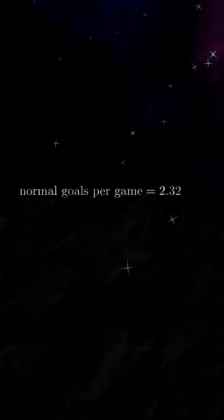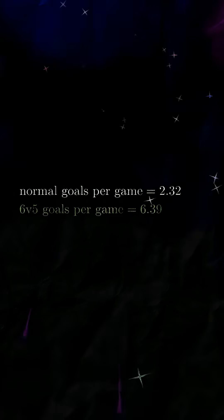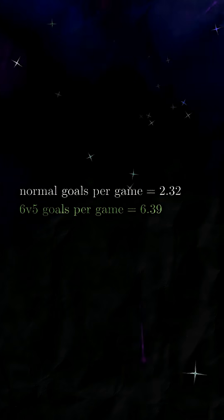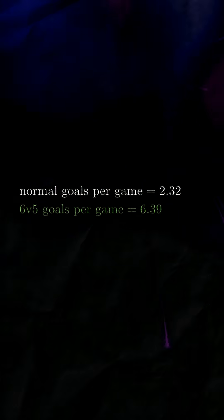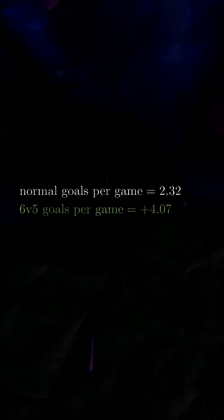In an average game, a team scores 2.32 goals. For a 6v5, that number goes up to 6.39, for an increase of 4.07.